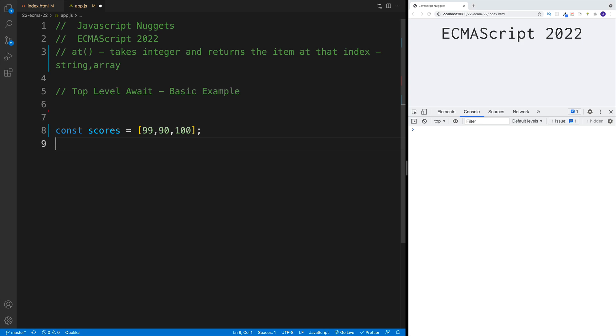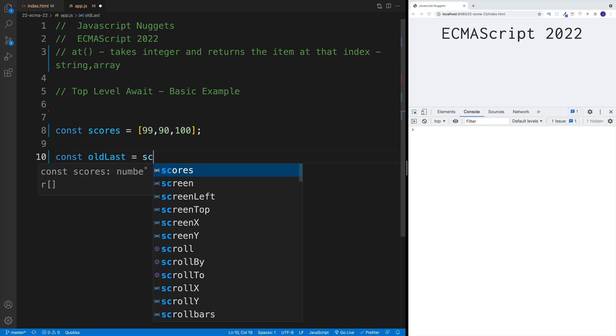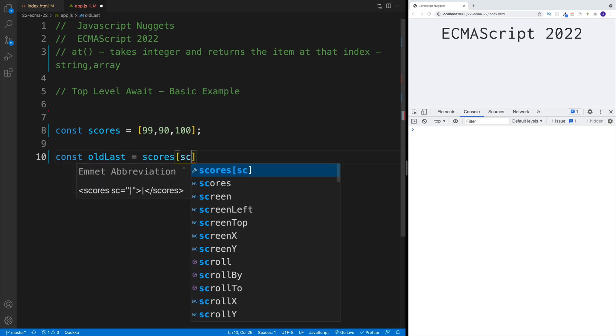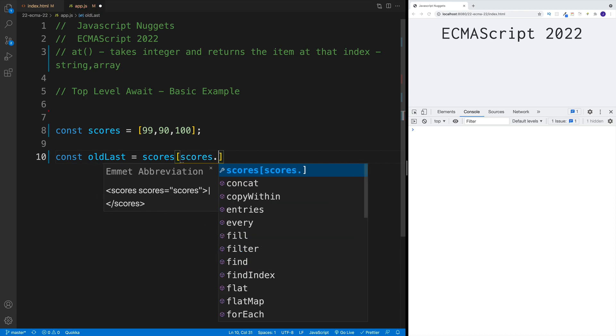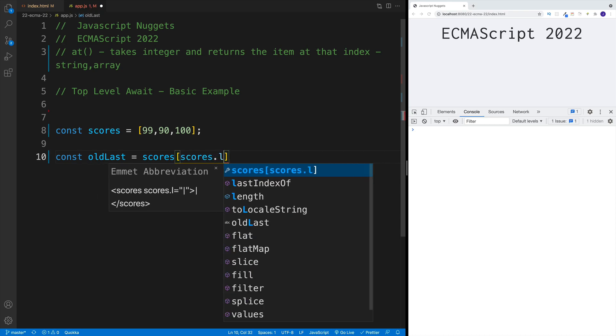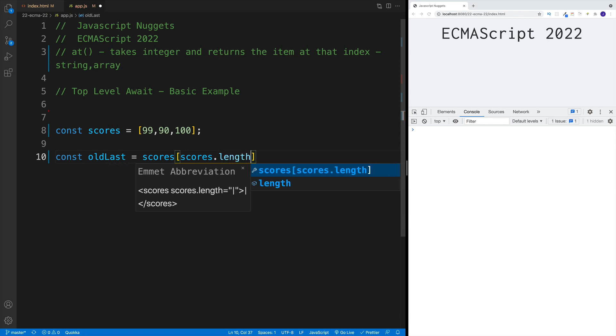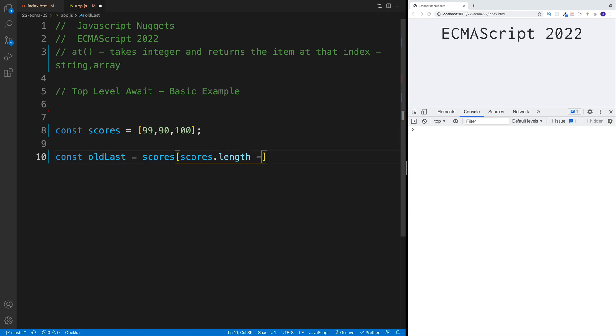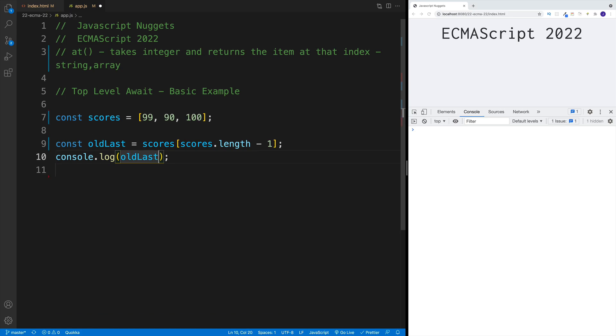If I want to pick the last one, what would be the normal approach? Well, we would go with oldLast and then we would set up scores, that's the array, then scores.length - but we need to remember that arrays are zero index based. So we go with length minus one, and then we should get the old value. So we go here with oldLast and voila, we have 100.